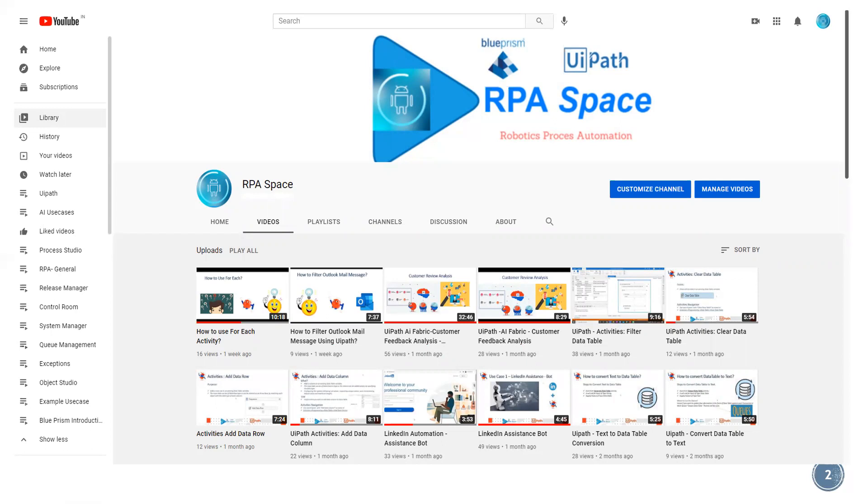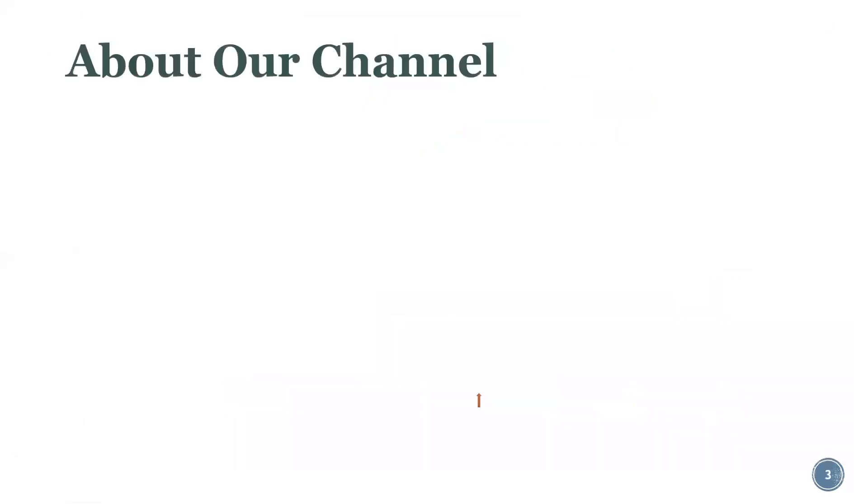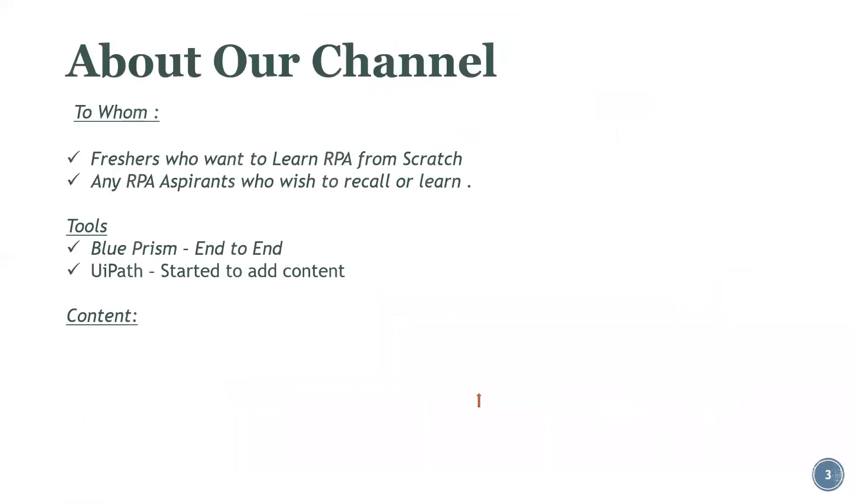It will be helpful for you to learn from scratch, so just go through the channel if you are new and please share and subscribe so that it will be really helpful.